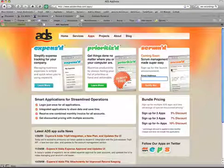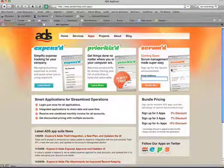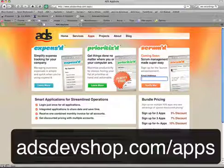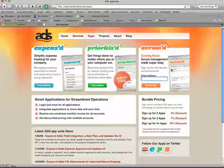As you can see from the preview, we have a couple things that we need to work out. Until then, you can keep up with Scrumd, all the latest developments, and also hear about when we launch by going to our website at adsdevshop.com forward slash apps and signing up for the Scrum announcement list.